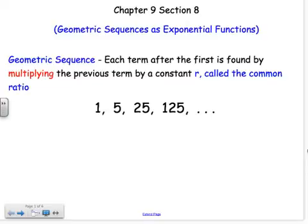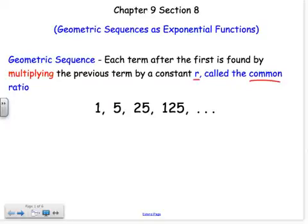In the past, we've dealt with arithmetic sequences — that's when there's adding between each term. Now we're going to deal with geometric sequences because they're really exponential functions. A geometric sequence basically means there's multiplying between each term, and it's multiplied by the same constant, which we call r, the common ratio.